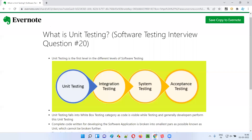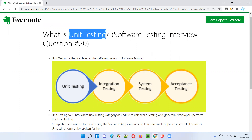Hello all, welcome to this session. In this session, I'm going to answer software testing interview question 20: what is unit testing?